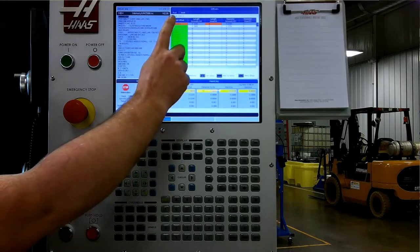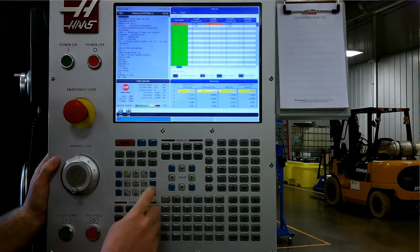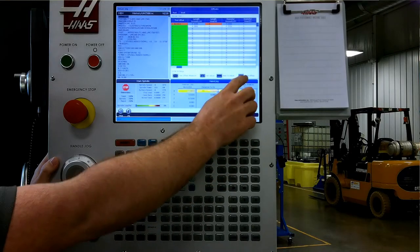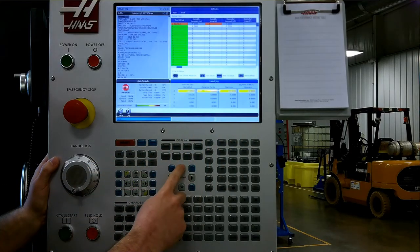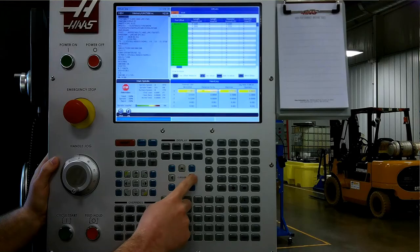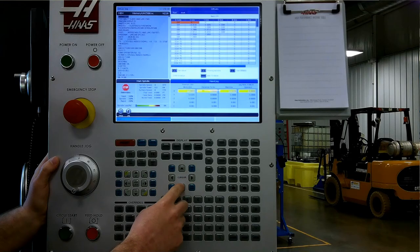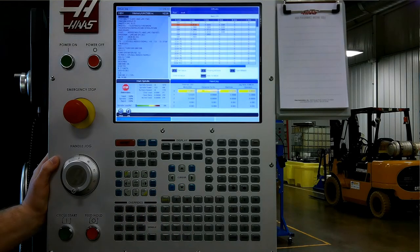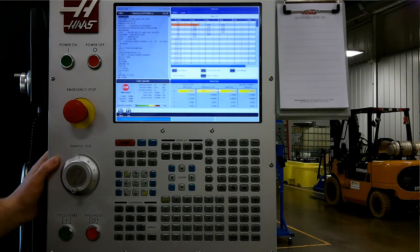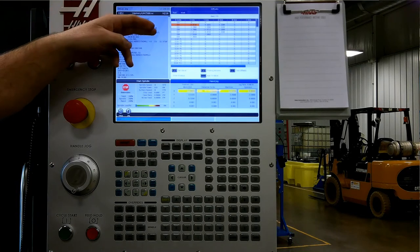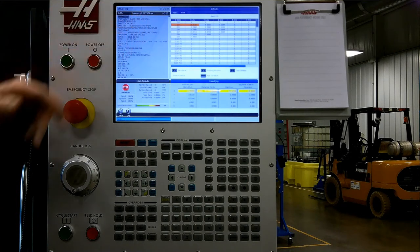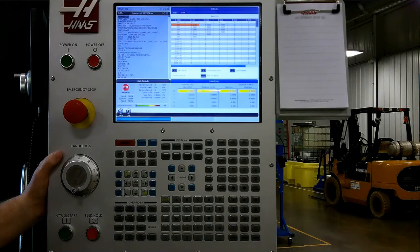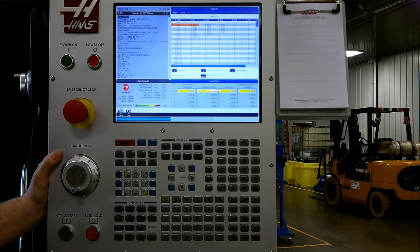To get to the work offset, we can simply press F4 to use a shortcut or arrow up to the top, over, and back down to get to work. This shows our active work offsets, G54, etc., X, Y, Z, and on this machine we have B and C available as well.